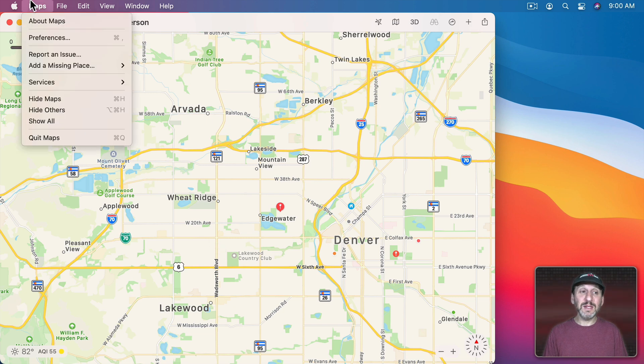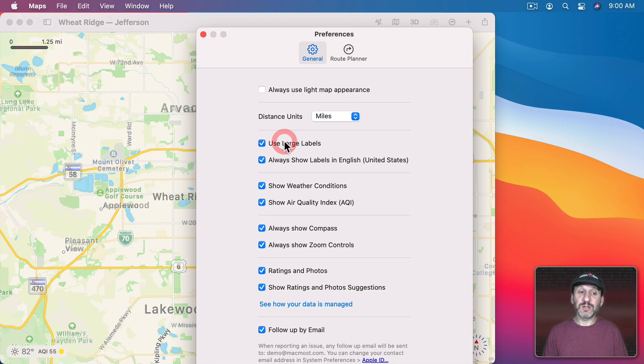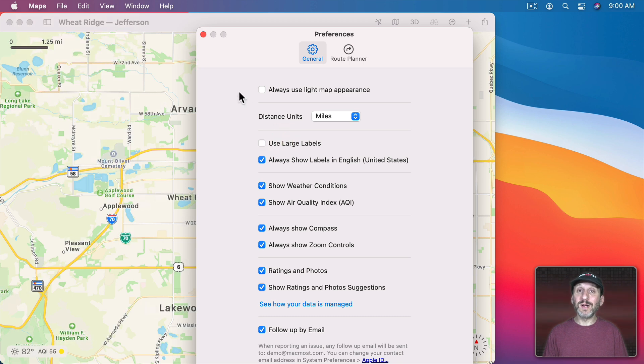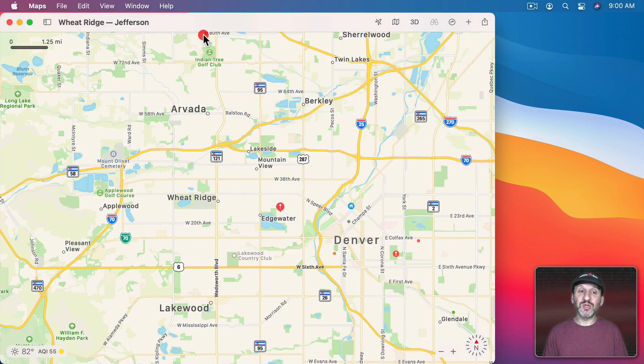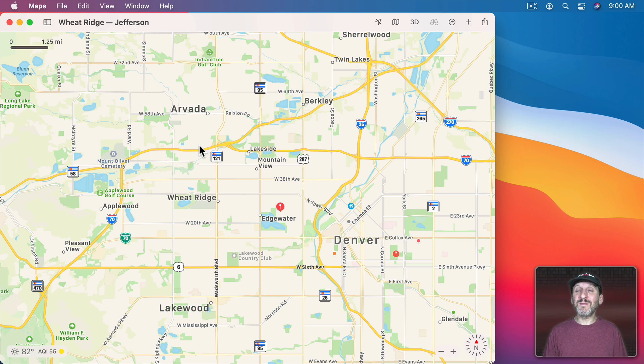There is a preference in Maps Preferences for larger labels. So you've got one setting there. But you can't really maintain the same scale and then zoom in on an area of the map. So it works in a way that makes sense but perhaps not in a complete way.